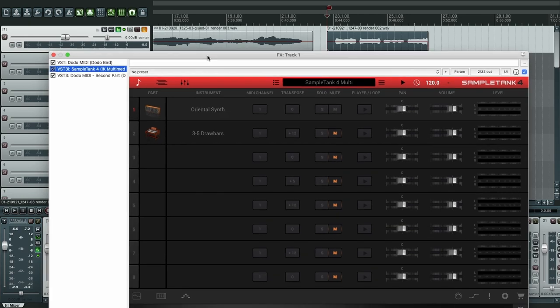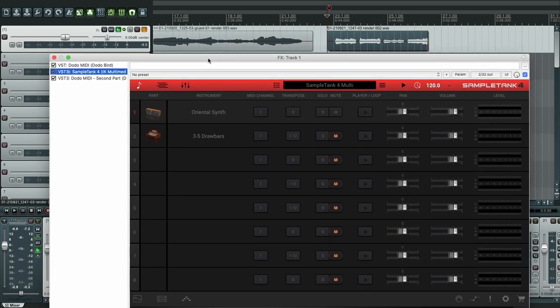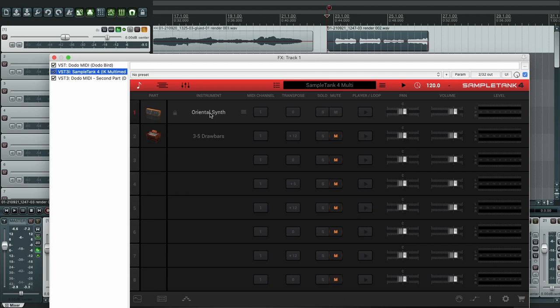Okay, so the first sound that we're going to use is this oriental synth. One thing you should know is that in SampleTank there are different versions of the samples and because of that the configuration is not always the same. That's why I'm going to show you two different sounds, because in each one the configuration is slightly different.